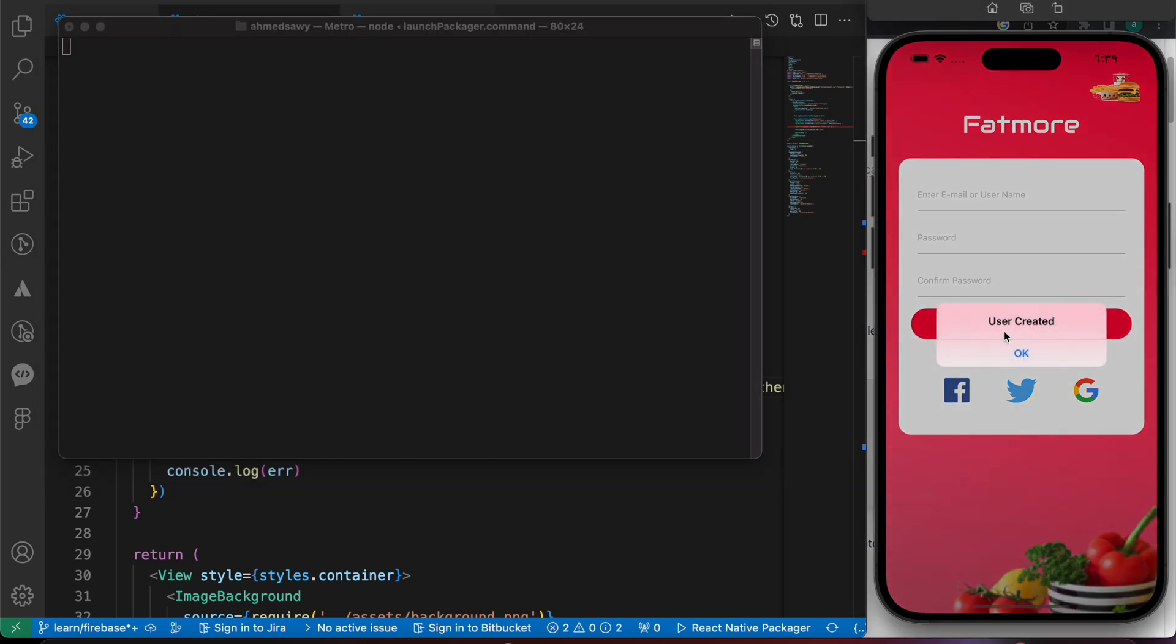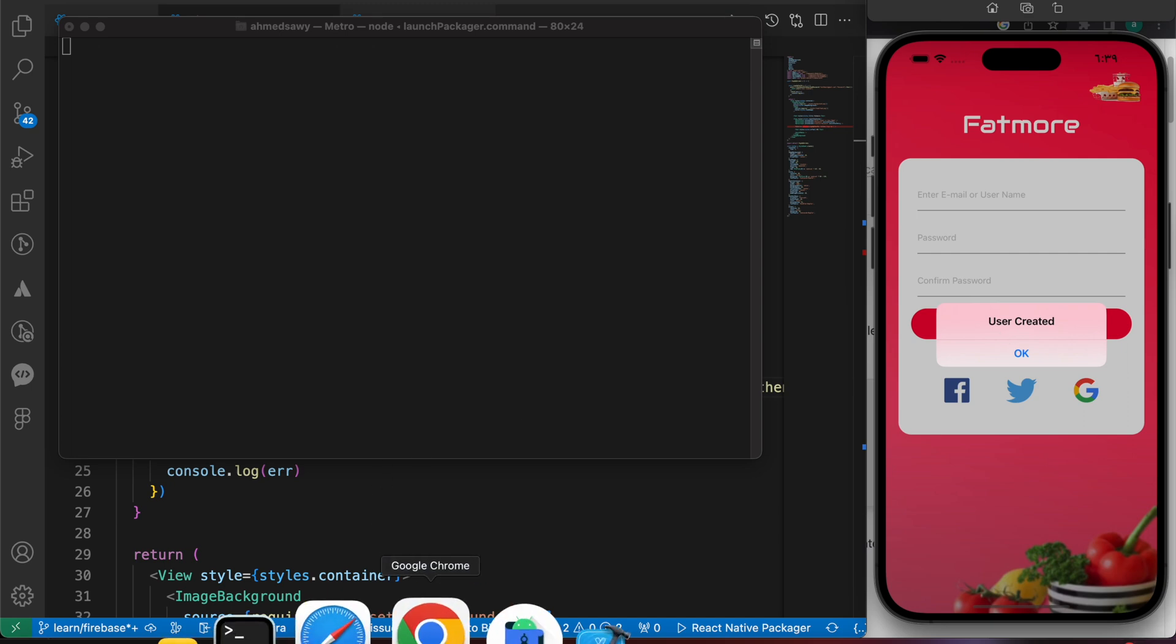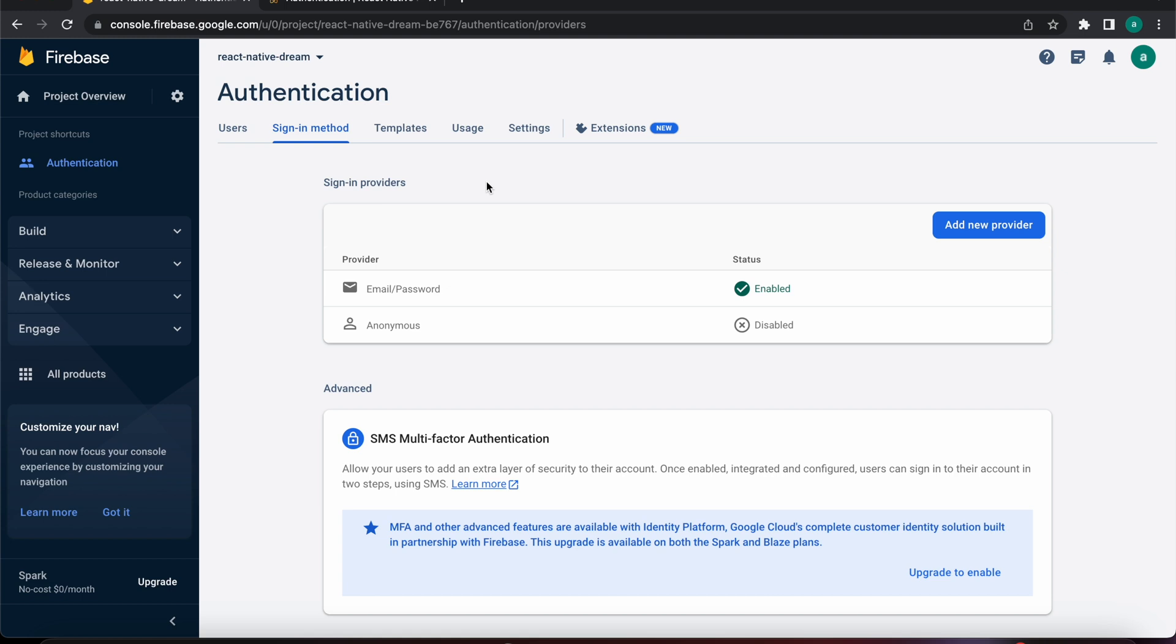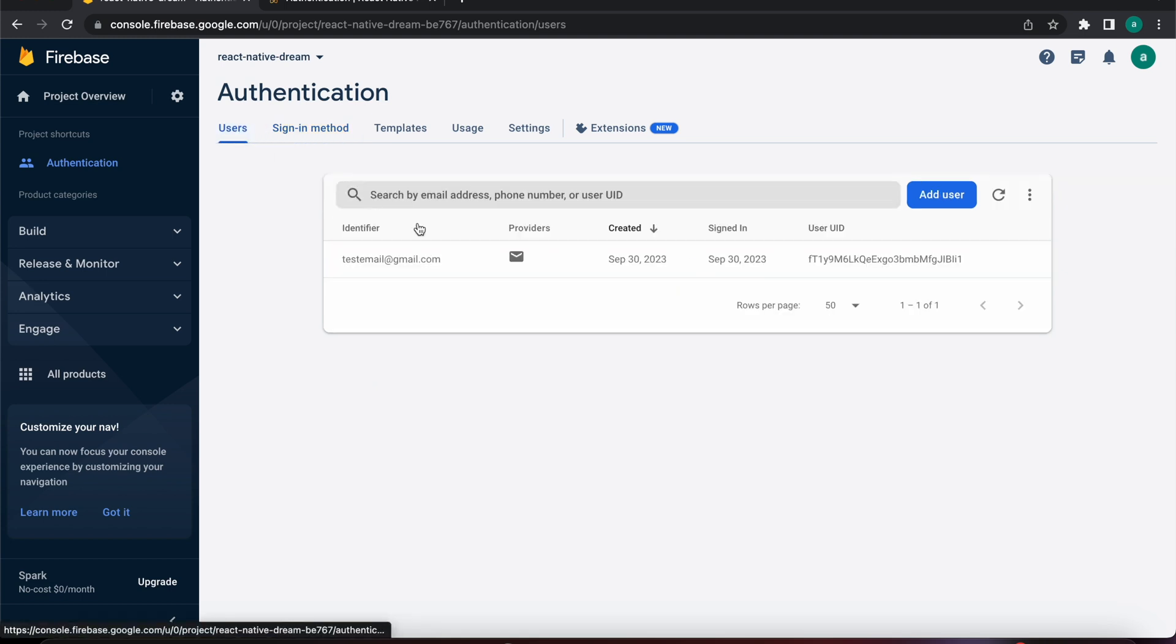User is created! Now let's check our Firebase database. Here inside our authentication, let's press on users. Now we have here a user with email testemail@gmail.com.